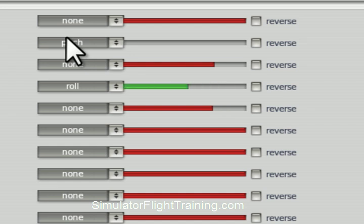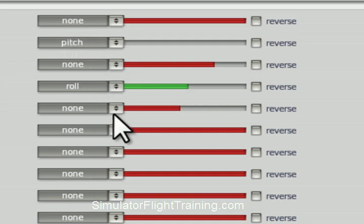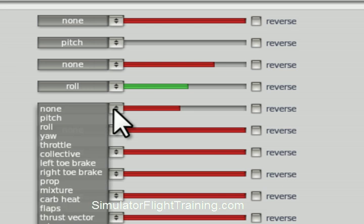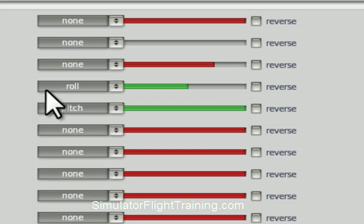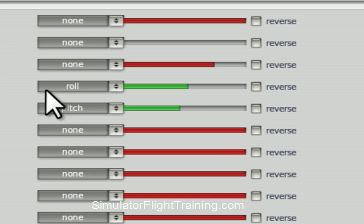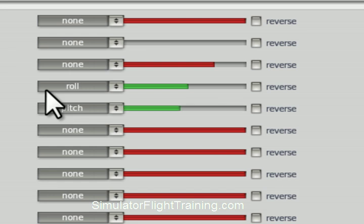Now we're going to move our stick fore and aft. We can see that is this one here. So this is going to be our pitch. We can see we move that fore and aft, and it essentially centers in there. So now we've got our pitch properly assigned, we've got our roll properly assigned.